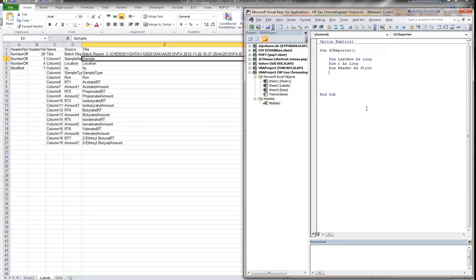So now I'm going through and anticipating what variables I might need. You don't have to approach it this way — you could just start writing your code, and each time you realize you need a variable, come back up to this section just under your sub and declare those variables there. I'm just trying to anticipate, and there may be additional ones that I'll have to come back in and add.